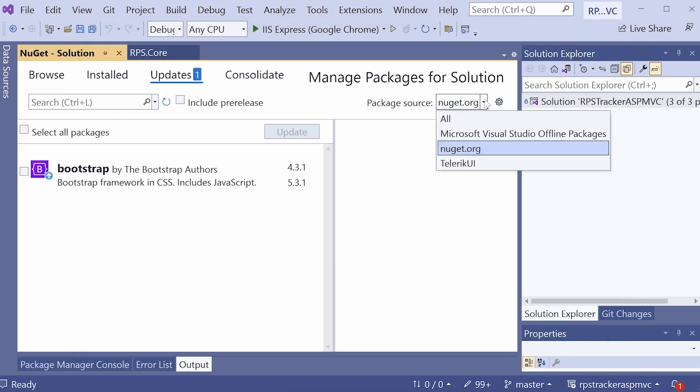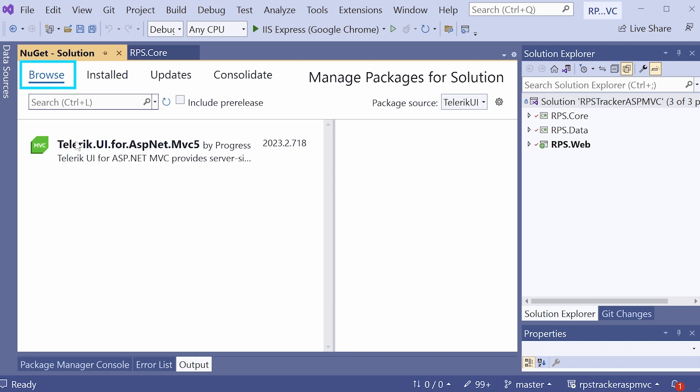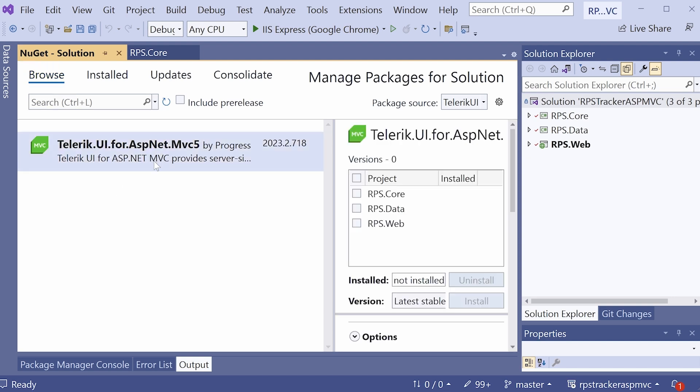Now if we go to switch the package source to Telerik UI, you'll see this Telerik UI for ASP.NET MVC5 package available right here. It's not currently installed, but we can install it. We're going to install it to the rps.web project. Go ahead and click install.